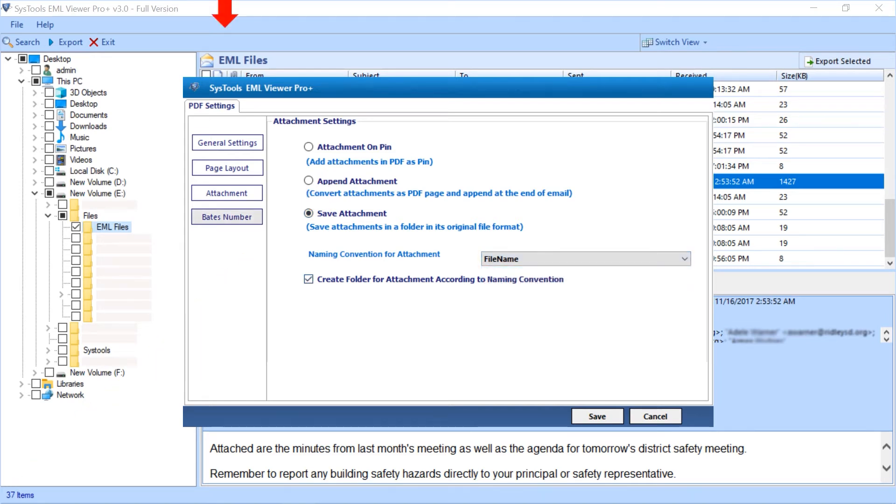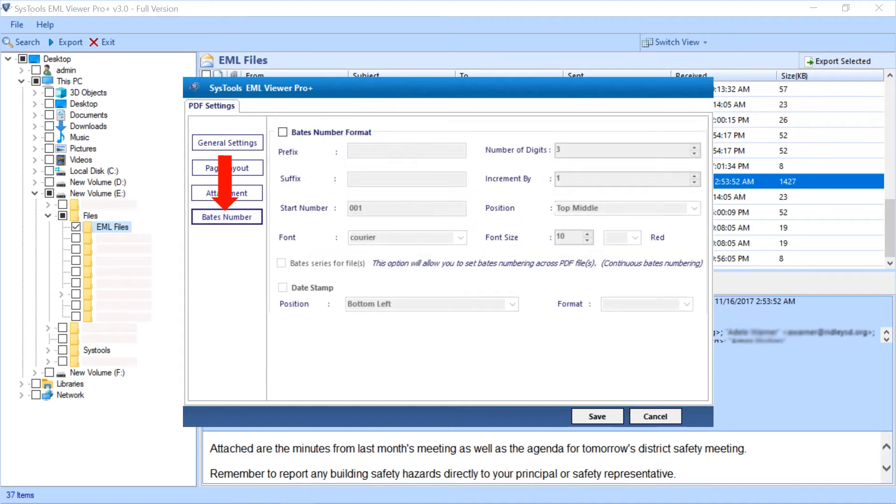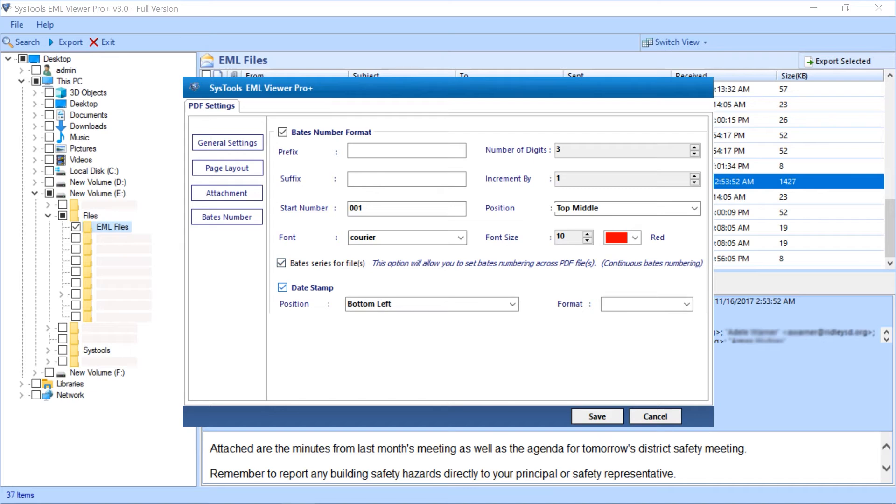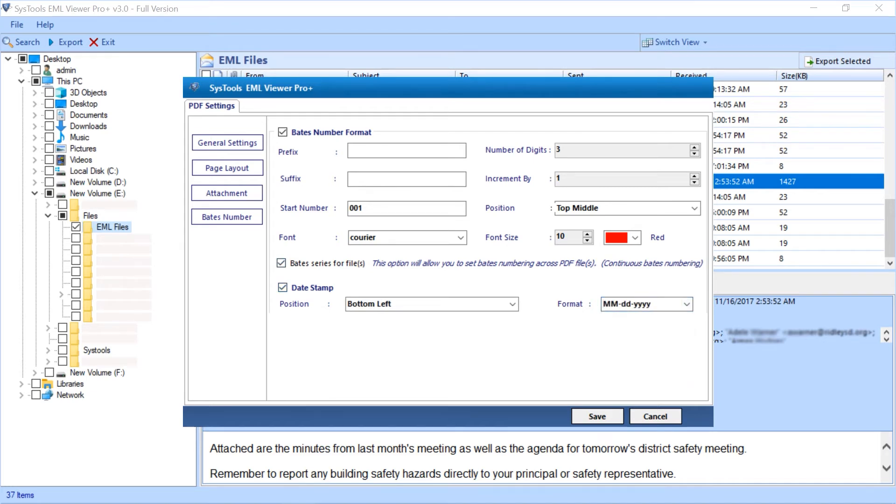The last is bates number option which lets you choose bates number format and date stamp option and the date format options as well. After making the desired selections, then hit the save button below to proceed further.